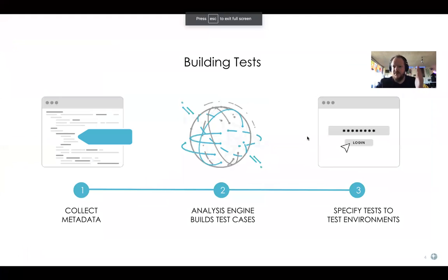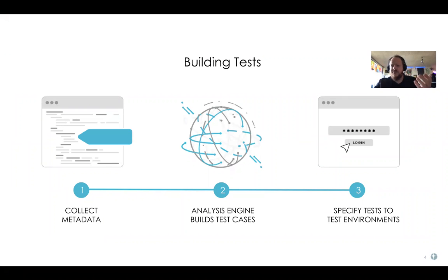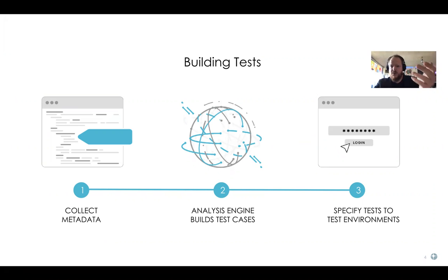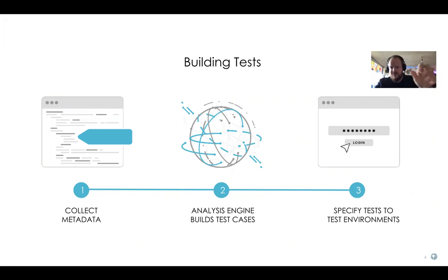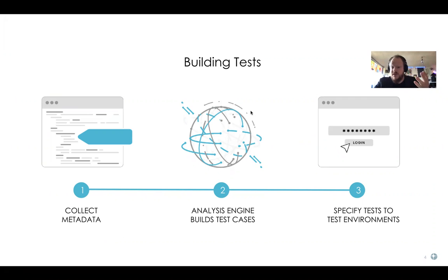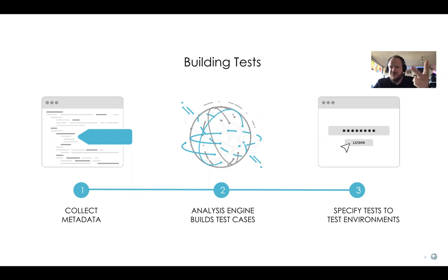To level set, what ProdPerfect does is we autonomously build, maintain, and evolve end-to-end test automation for web applications. Think of us almost as like a QA team in a box. Normally you'd put a bunch of QA automation engineers, throw them at your application, have them meet with a bunch of people, figure out what to test, decide what to test, execute, build those tests, maintain those tests, evolve those tests over time. We do this ourselves using our software and some humans to back it up.